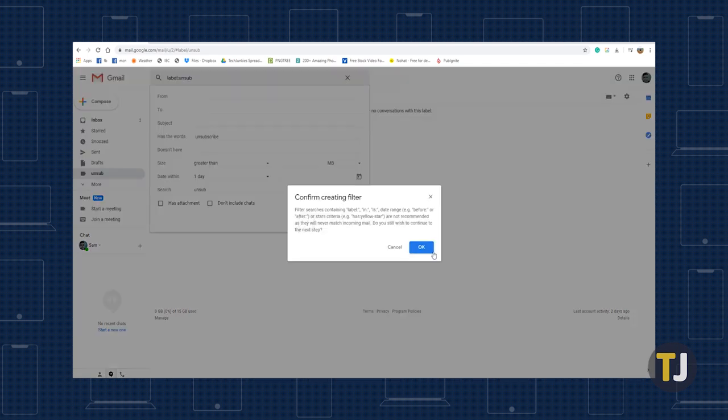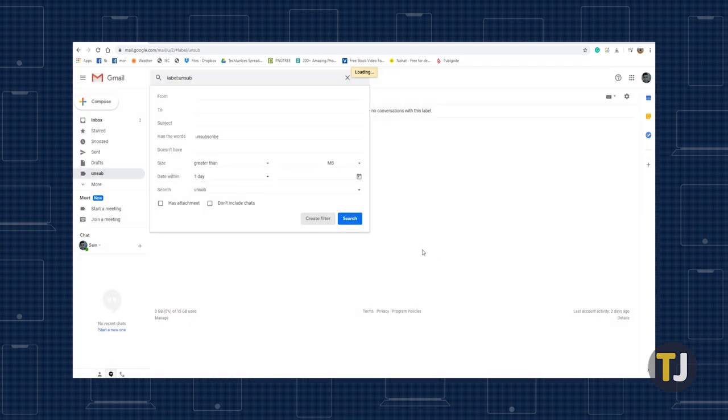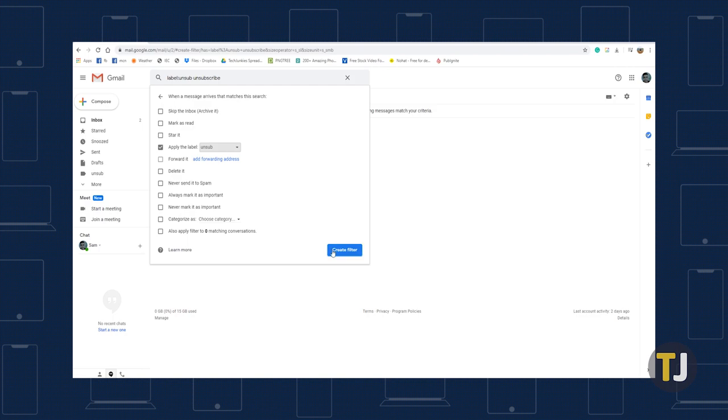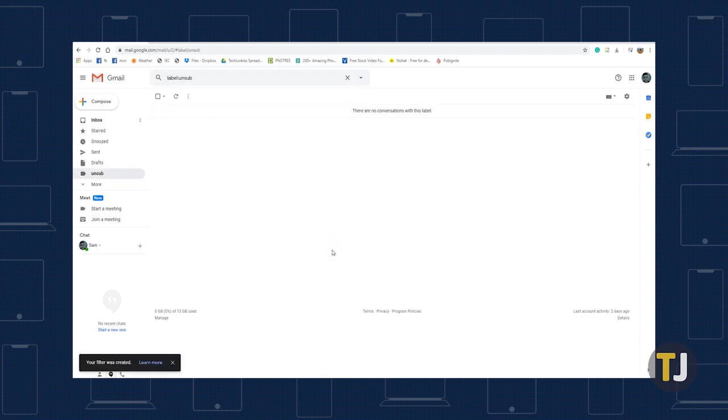Click OK, then check the box to apply the label. Select the label you created, then select Create Filter.